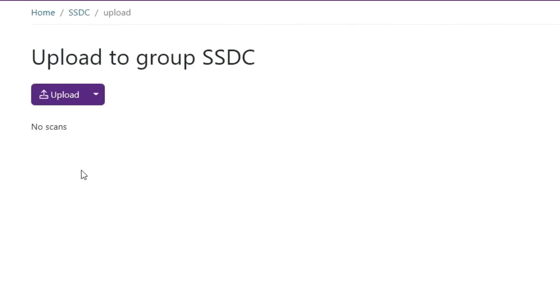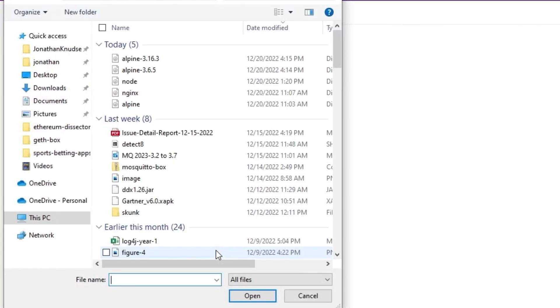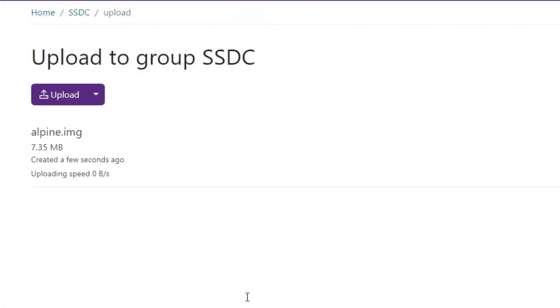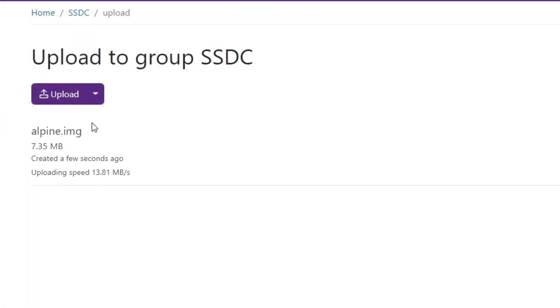Click Upload, then select a file. In this case, we're scanning a Docker image that might be used to deploy an application.